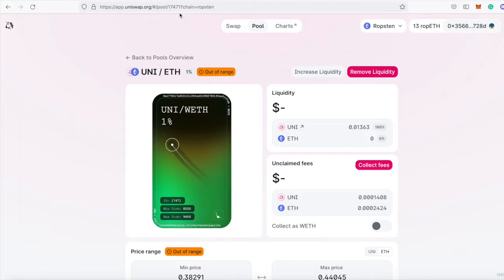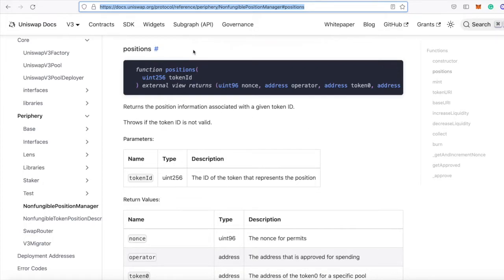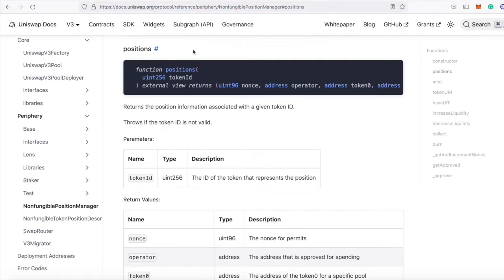And while it's easy to see that in the UI, I've been asked a number of times, how do we get those token IDs programmatically? Because the function to get a liquidity position's data requires a token ID. This is the positions function on the non-fungible position manager contract of Uniswap.